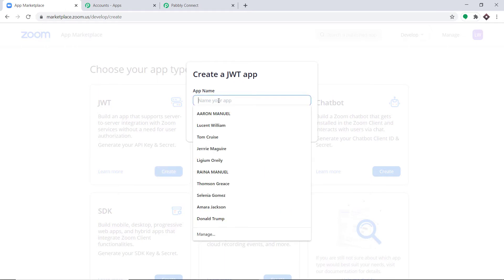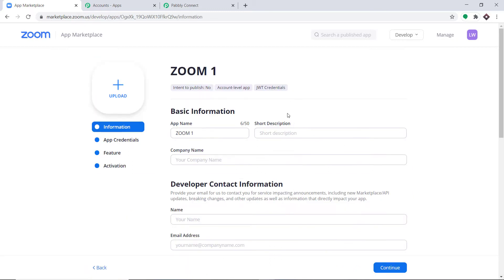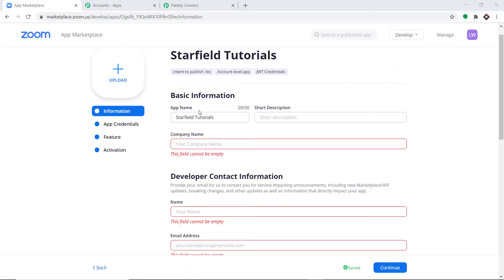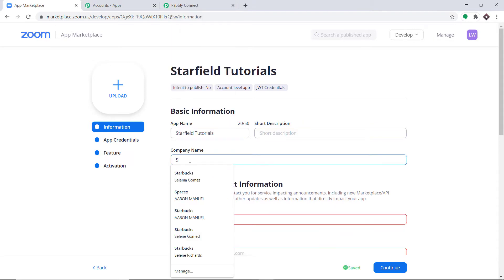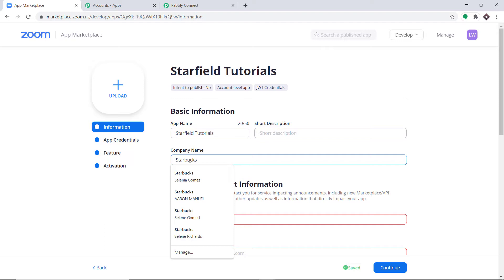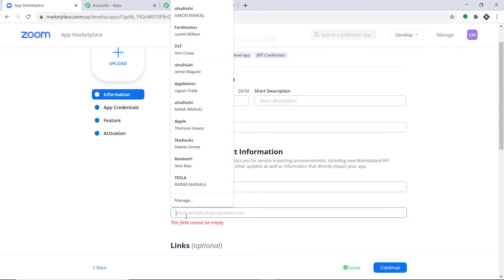We have to give a name to this JWT app — I'll call it something like Zoom One. I've changed the app name to Starfield Tutorials, since Zoom One wasn't looking proper. For the company name, just type something like Starbucks. Just fill in random names and your email address — we just want to create a JWT token. In the Links section, we don't have to do anything — just click Continue.